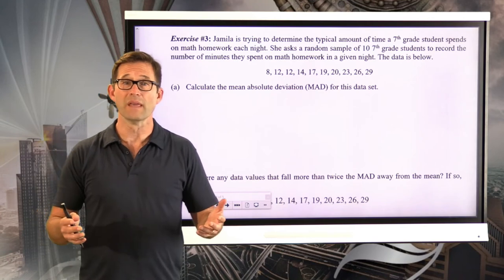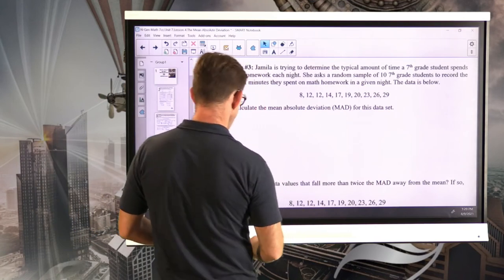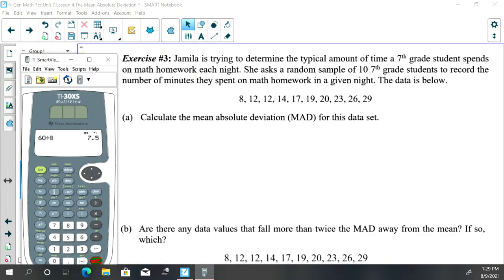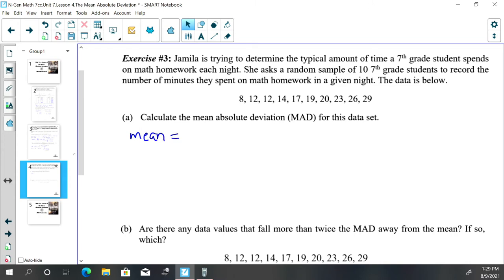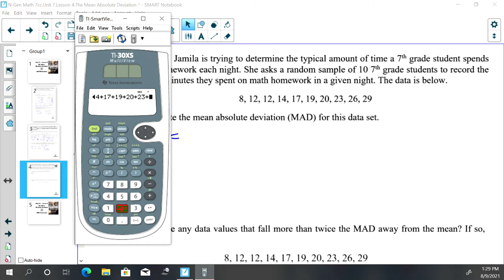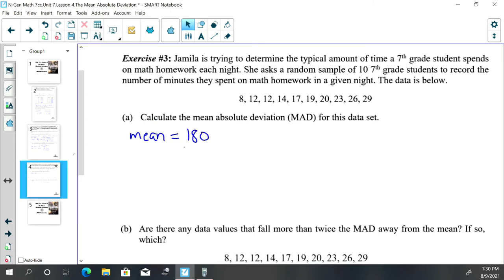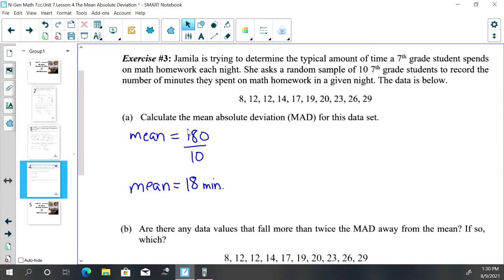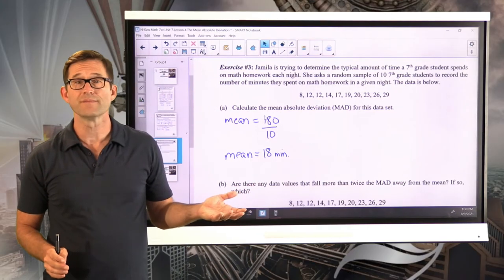The first thing I need is the mean. Using the calculator: 8 + 12 + 12 + 14 + 17 + 19 + 20 + 23 + 26 + 29 = 180, divided by 10. The mean is 18 minutes. The average amount of time these seventh grade students spent on math homework was only 18 minutes.